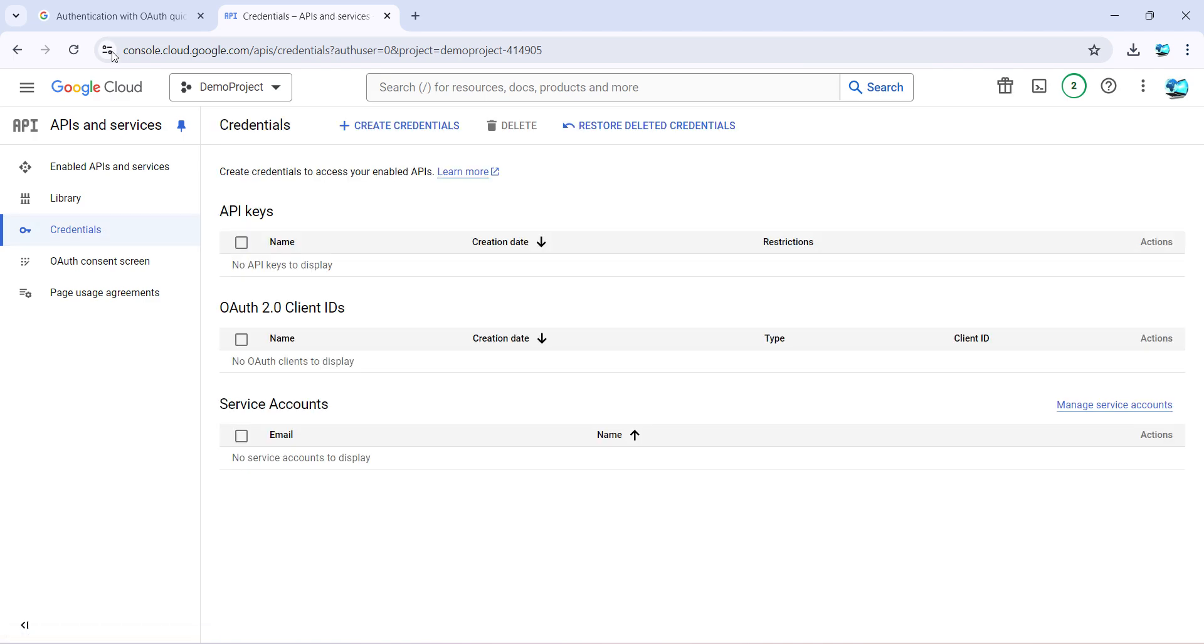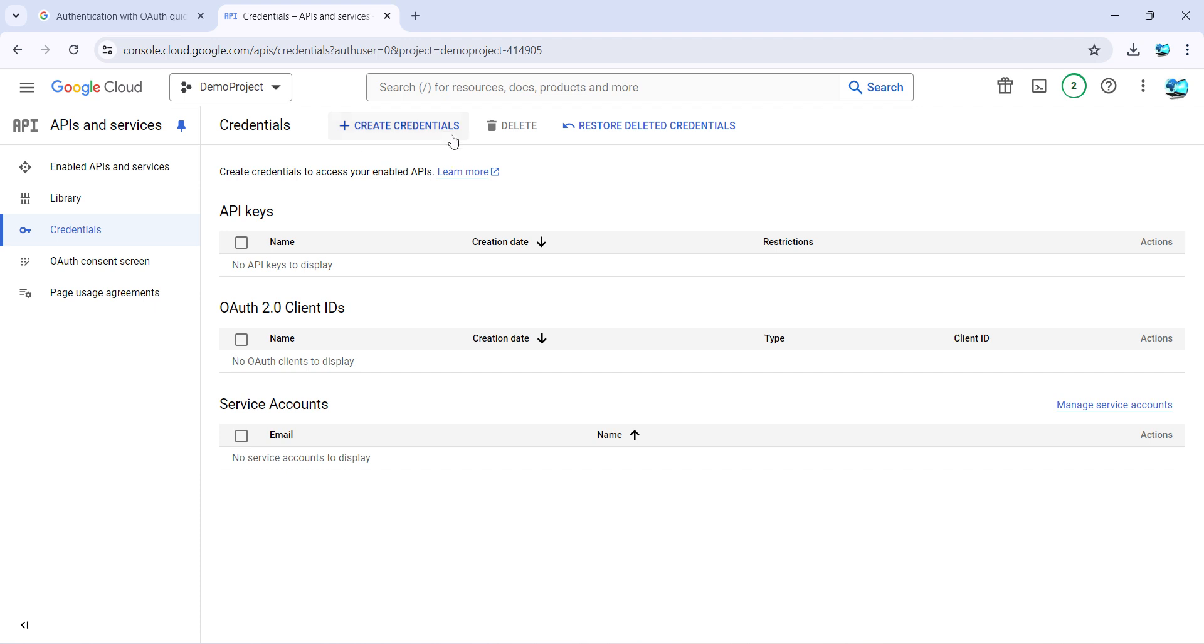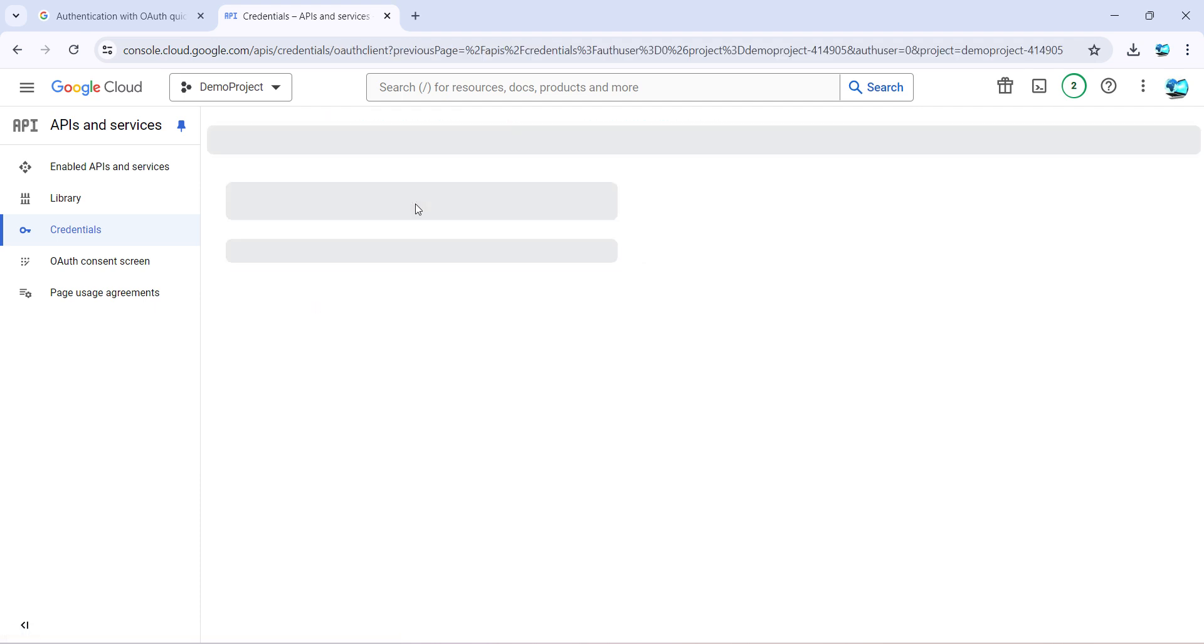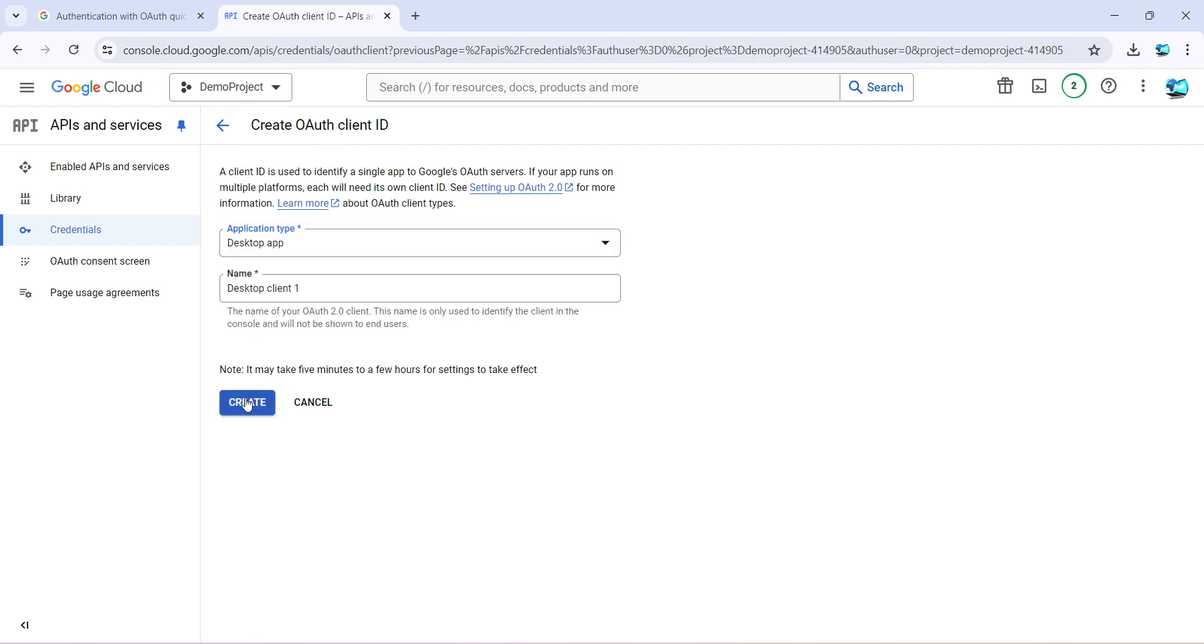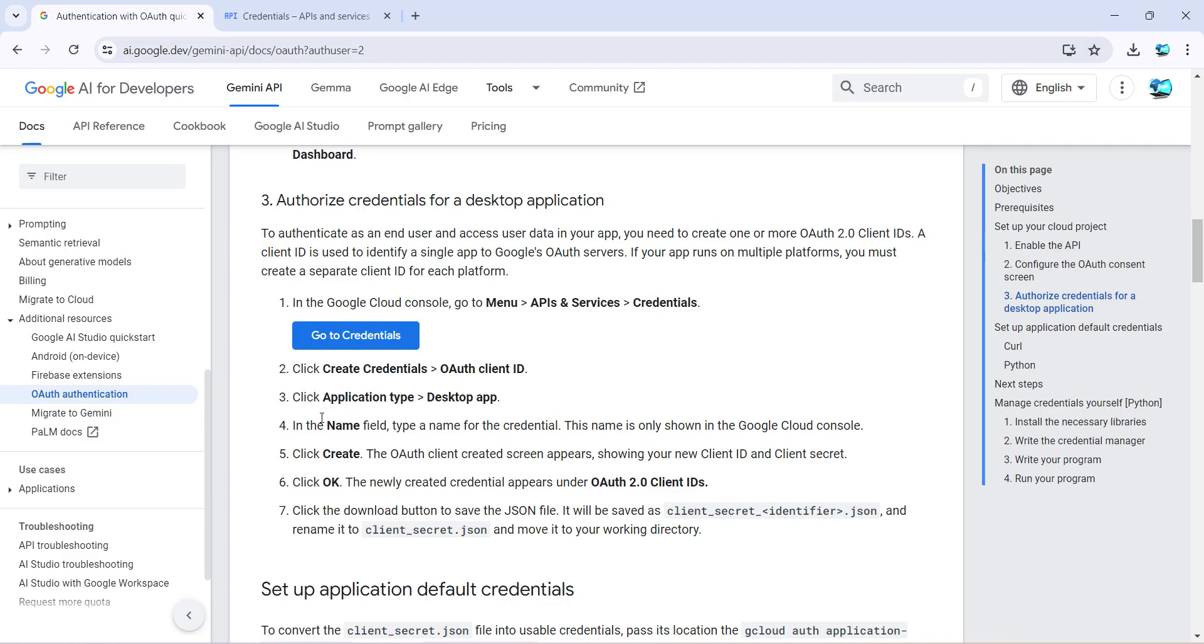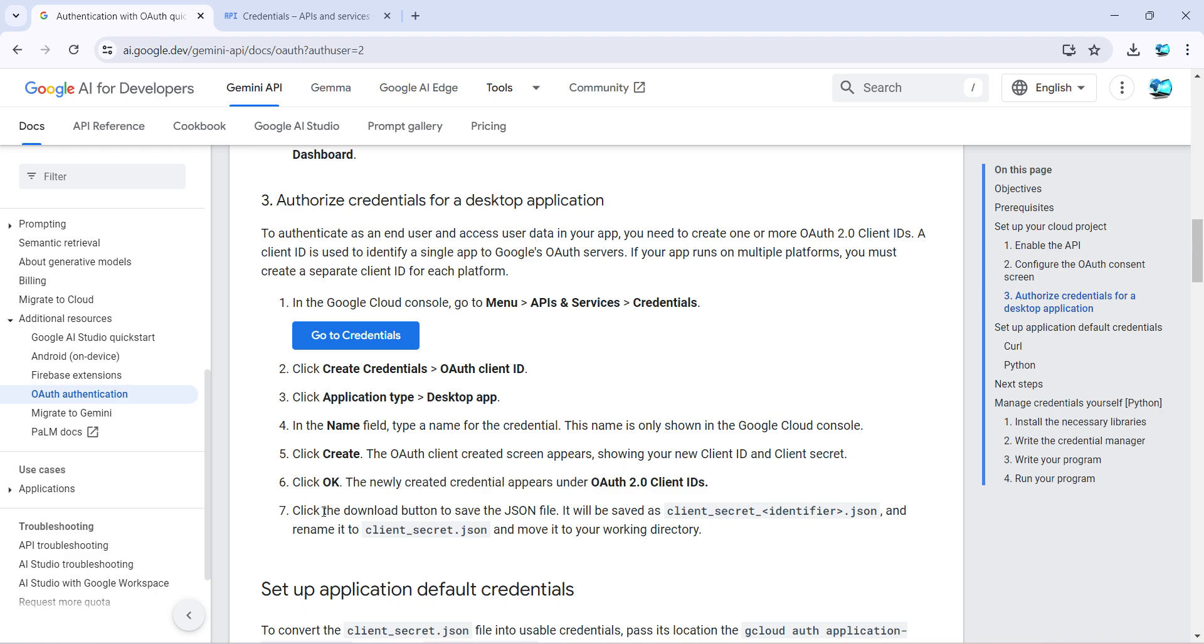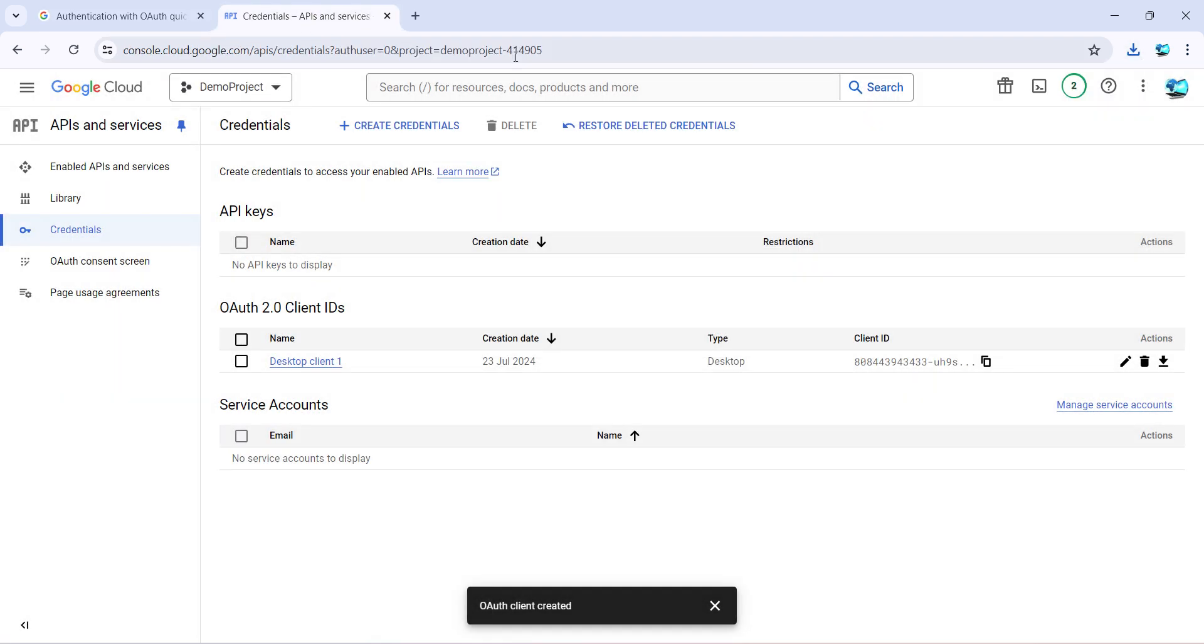Over here, create credentials or OAuth client ID. So create OAuth client ID and just select the desktop app. Click create. So if I go back to the instructions it says desktop app, you can give any name, it doesn't matter. I have left it as default and click create. Click okay. The newly created will come up and then download the JSON file. So I'll just download the JSON file, click okay.